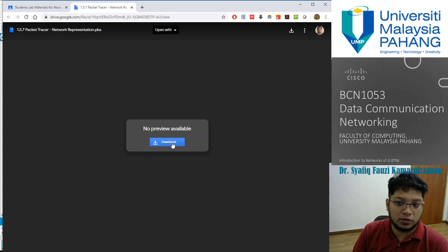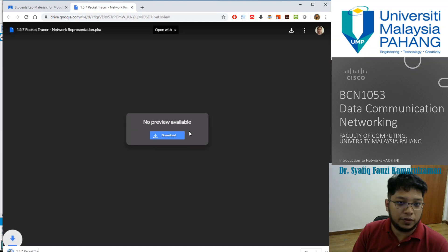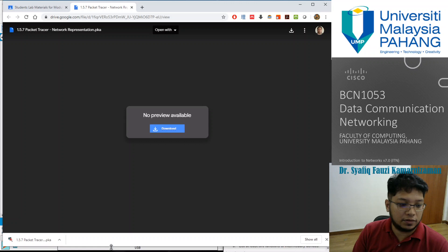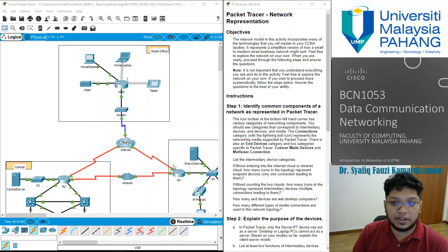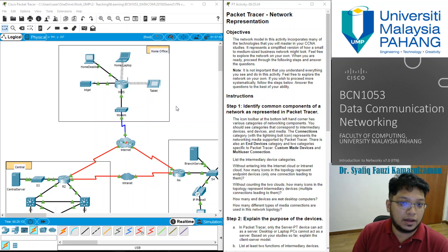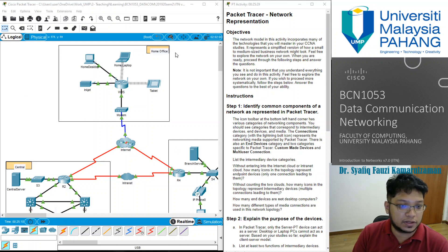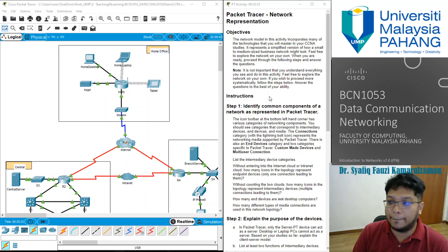You can download it immediately into your PC and open it in your own Packet Tracer software installed on your PC. Once you have finished, you can open your Packet Tracer file. When you open it, you will see this kind of image in front of you — this kind of topological structure in front of you. This one is for the first lab.